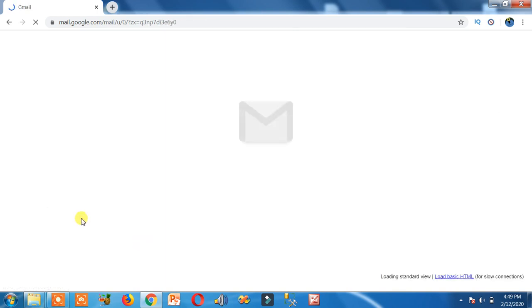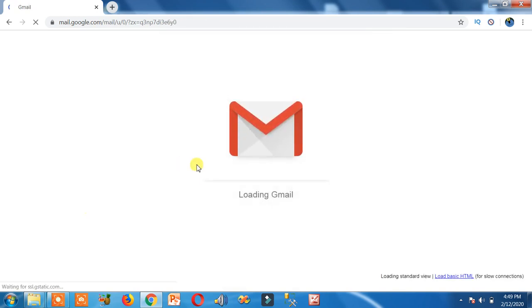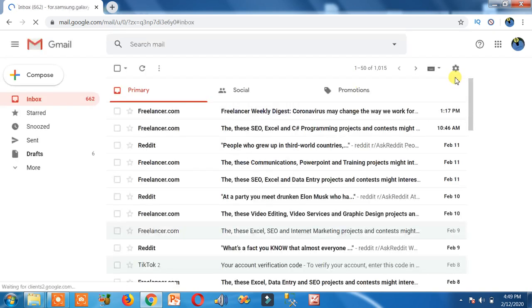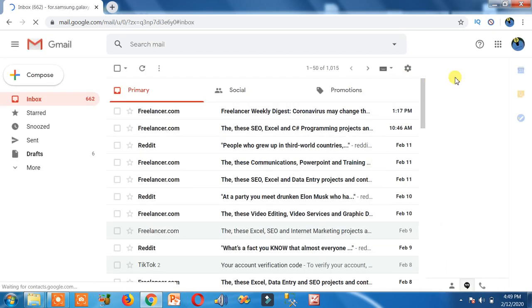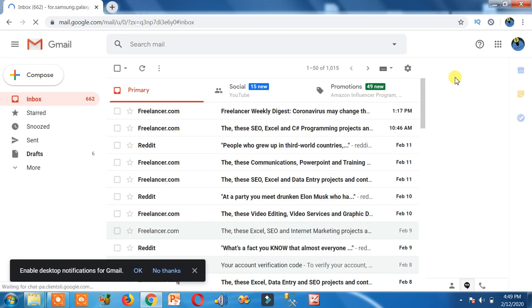Then now you will see this Hangout Chat will be moved from left side to the right side. So that's how you can move Hangout Chat from left to right and right to left. Thank you, and don't forget to subscribe.